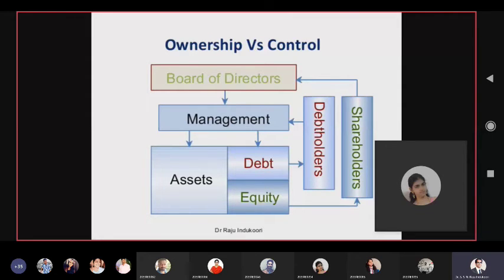Owners do not always have control of assets — they should, but because of higher debt or strong management and a weak board, they may lose control.